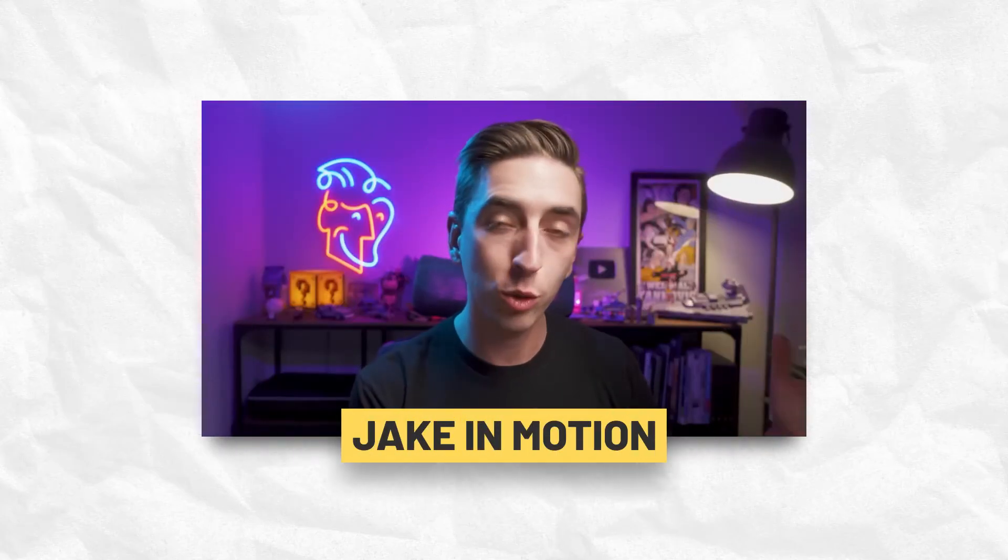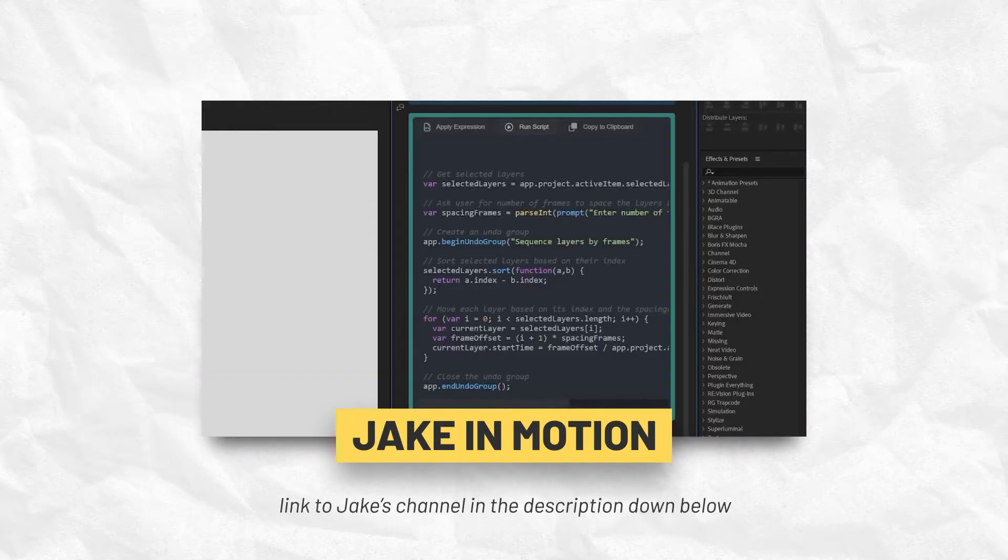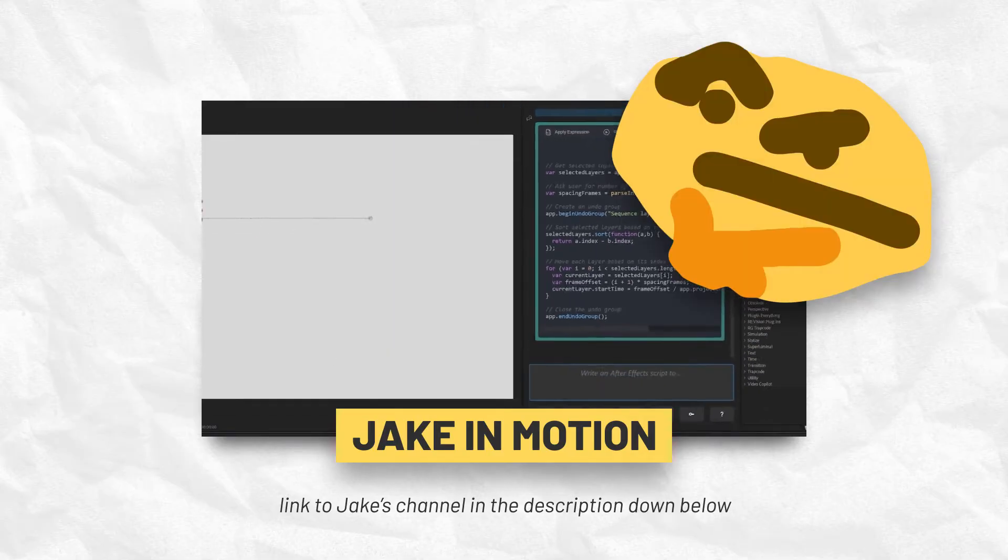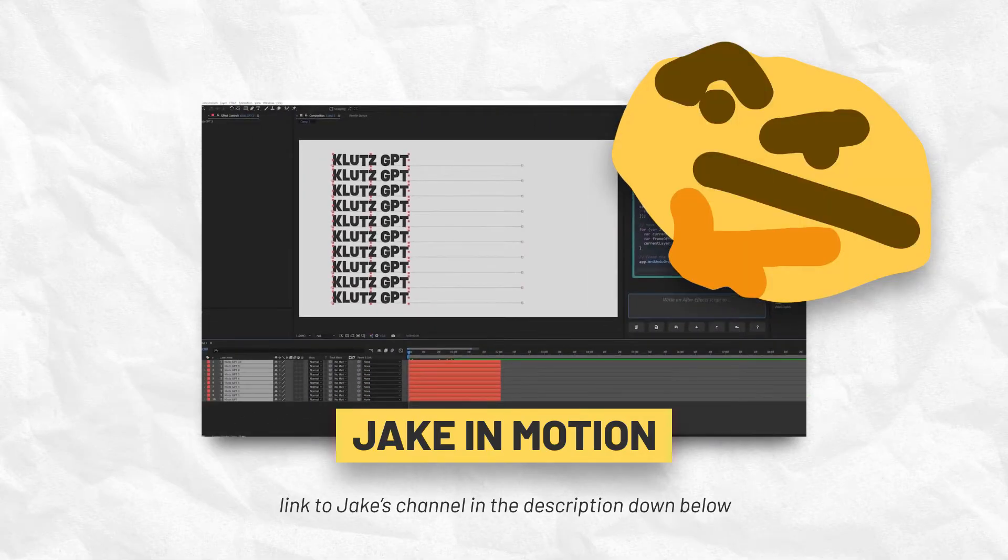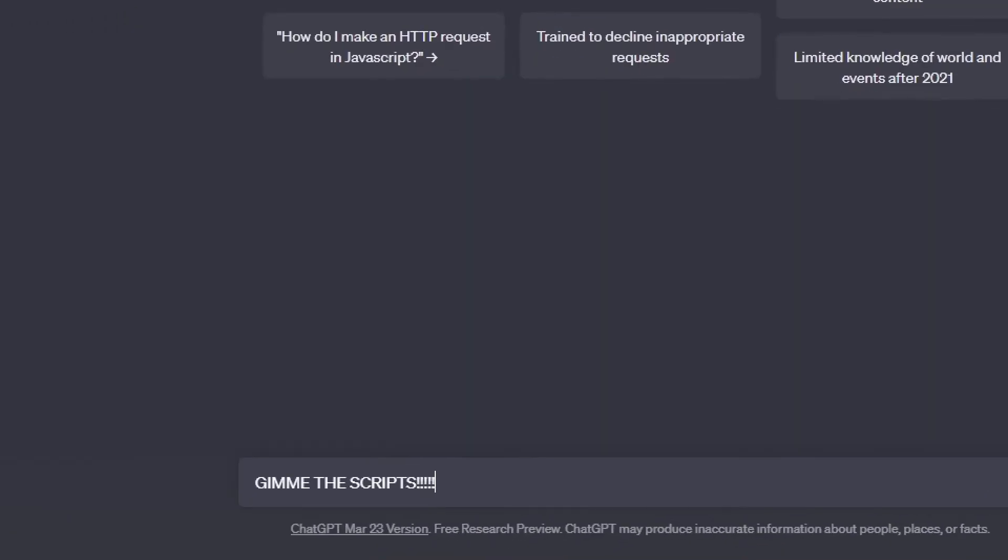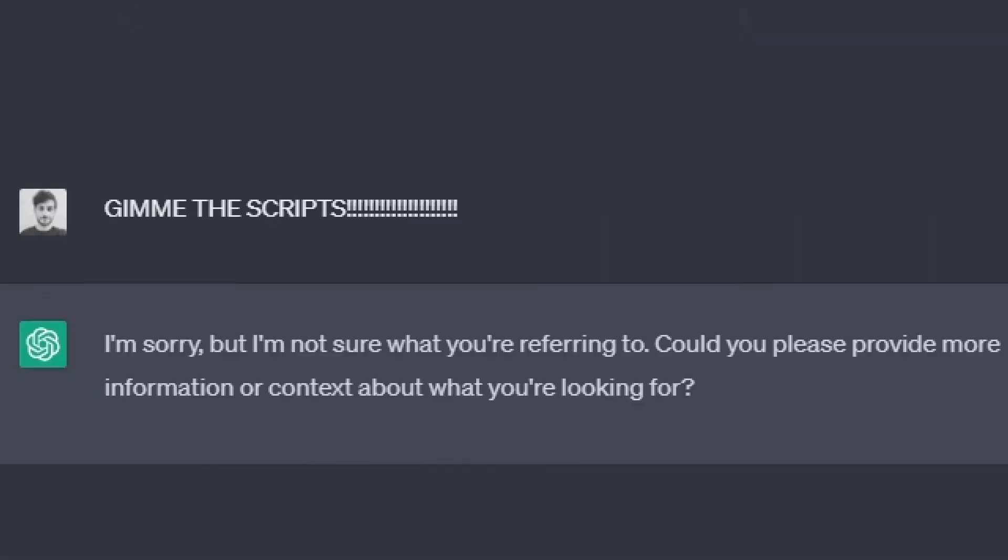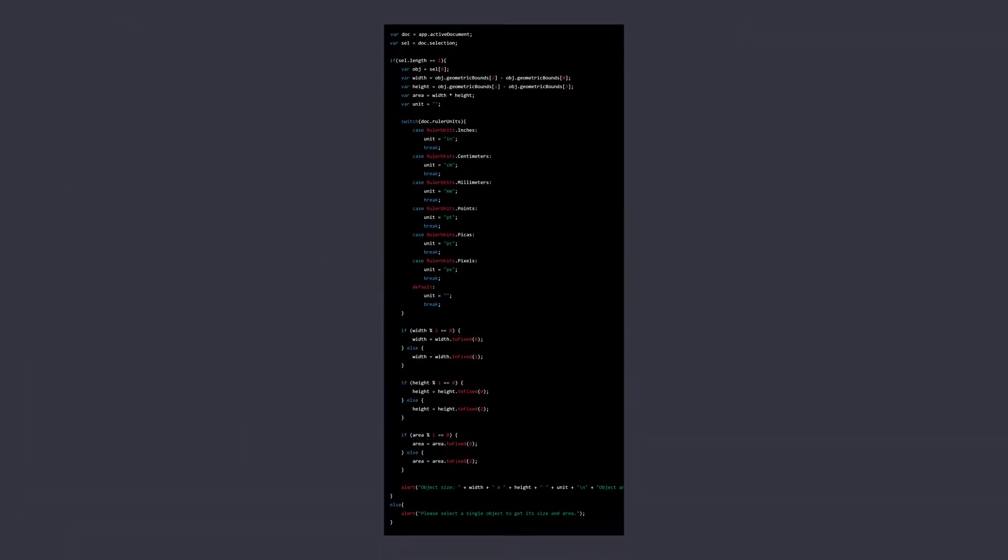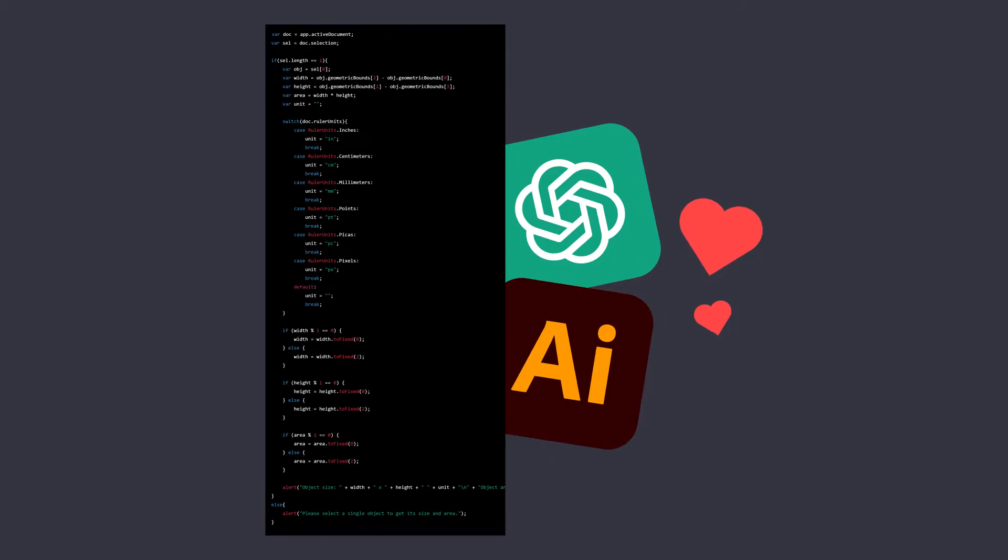The other day I saw this video by Jake in Motion where he used ChatGPT to create scripts for After Effects and then I thought, I wonder if it works for Illustrator. So naturally I tried it out and the end result was just way better than I could have ever expected. Come with me and I'll show you.